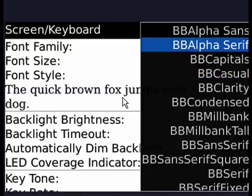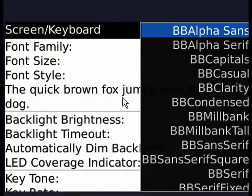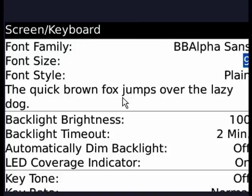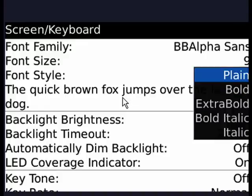I'm going to move back to the default. I know, I'm an old stick in the mud, but you can change the font size. Press the track ball. You can go from a seven to a 14. The font style is plain. You can select bold, extra bold, italic, and so on.